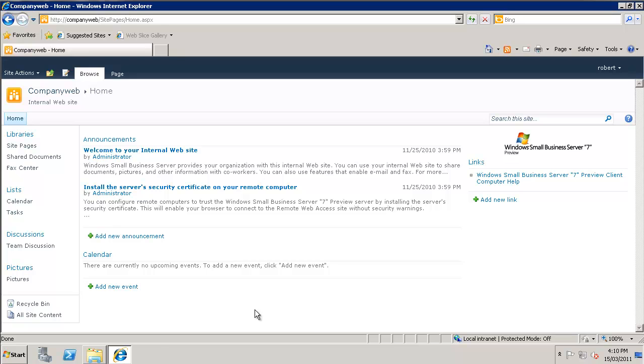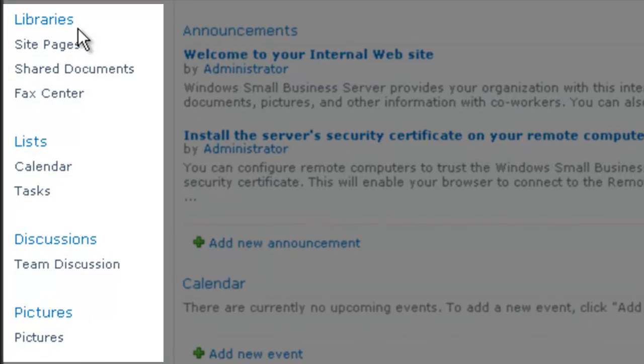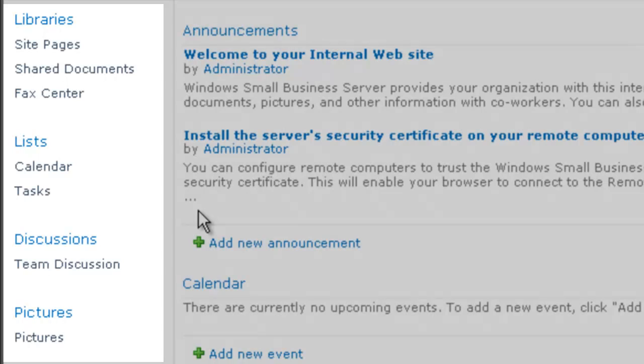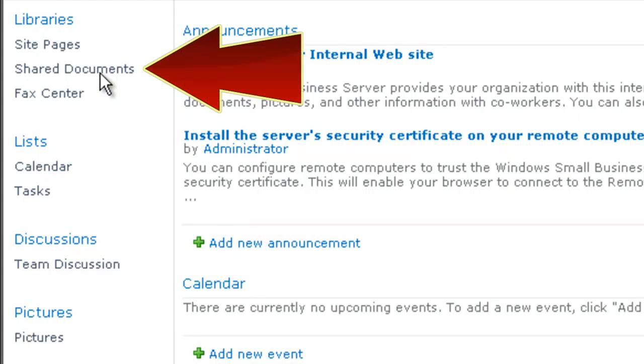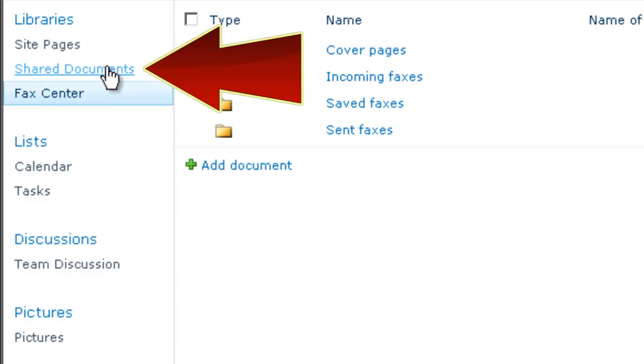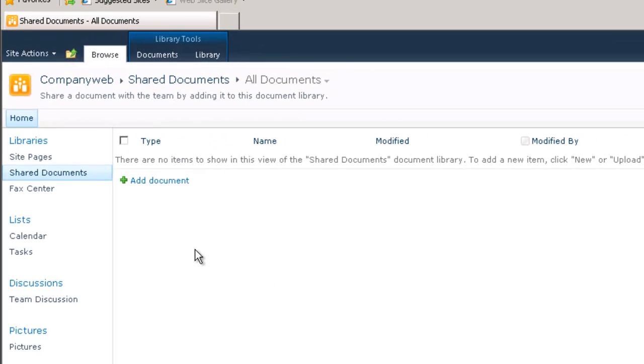On the left hand side here you'll see what's known as a quick start menu. So all these items here - libraries, site pages, shared documents, lists, calendar, tasks and what not - is known as our quick start menu. This basically allows us easy navigation to that location on company web. So the first location that we'll visit is shared documents. So what we need to do is simply click on shared documents and now you'll see we're taken to our shared documents location.